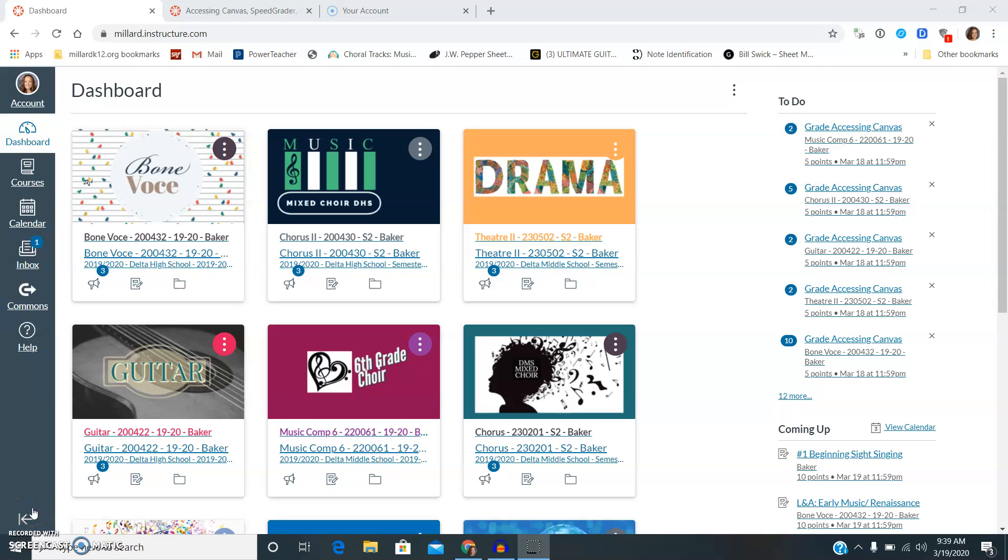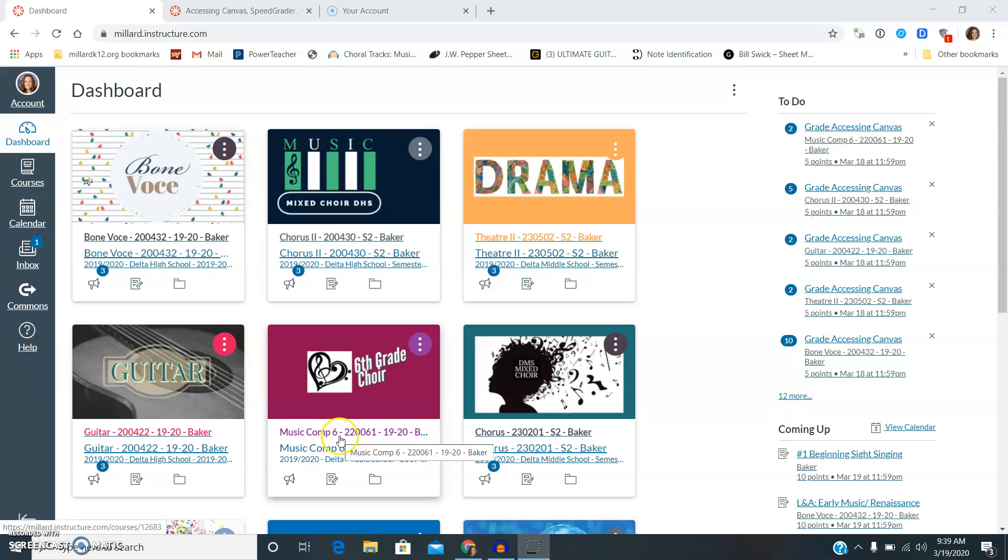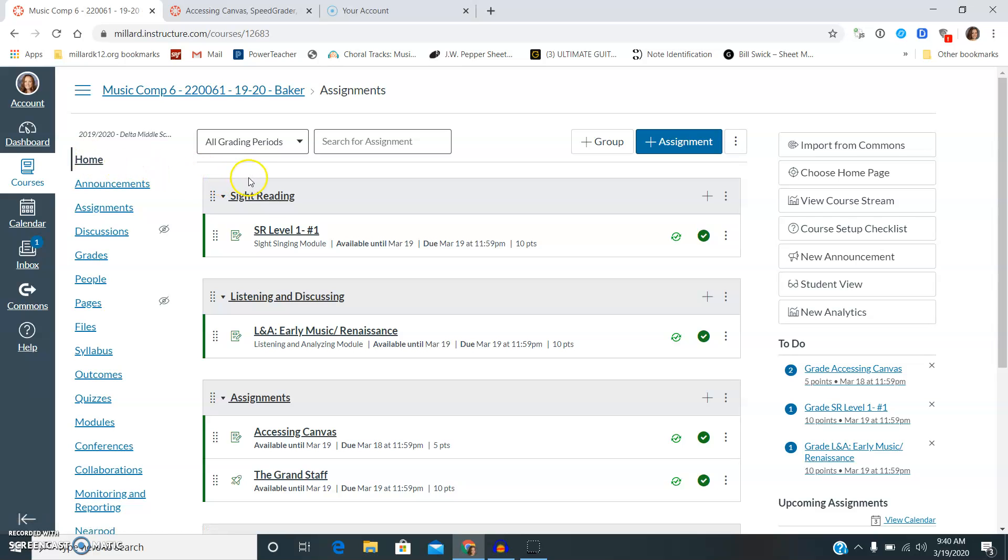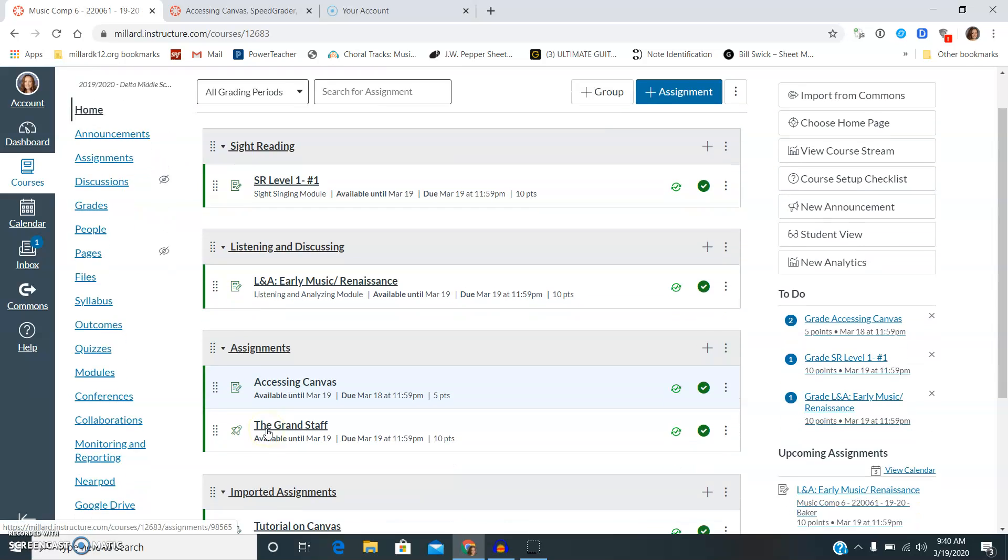Okay guys, once you've got onto Canvas, you're going to come and click on your class course. If you're already there and you've already done that, that's okay. Next you see home, and on this home it has a bunch of assignments.